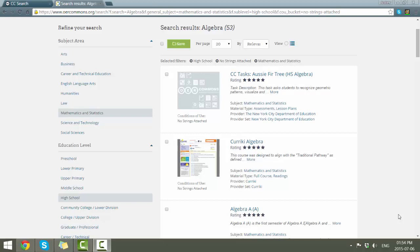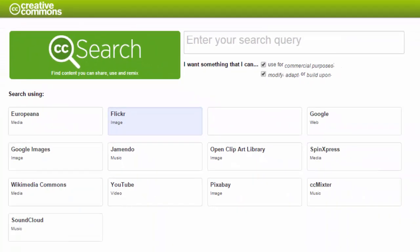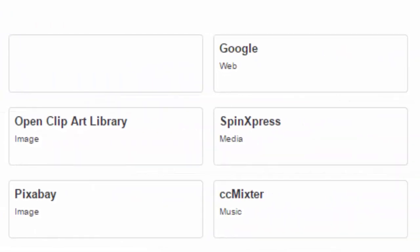If you want to refine it further, you have some criteria that you can select on the left-hand side. Another dedicated search tool for OERs is provided by Creative Commons. To get there, you'll have to use the URL: search.creativecommons.org. You can see that they offer you the ability to search multiple media sites — where can you find OERs that are images, music, video and so on? Flickr, for example, would be a great place to find photographs. YouTube, of course, for videos. And there's even Google there for a general web search.